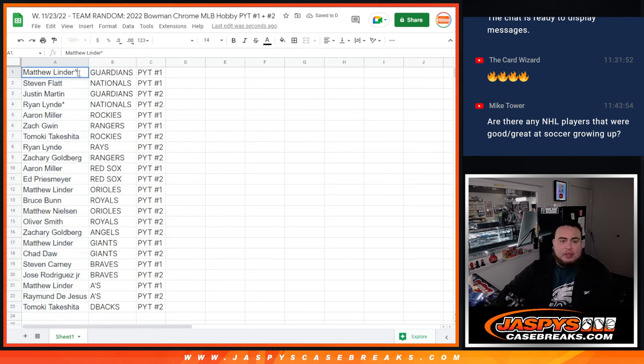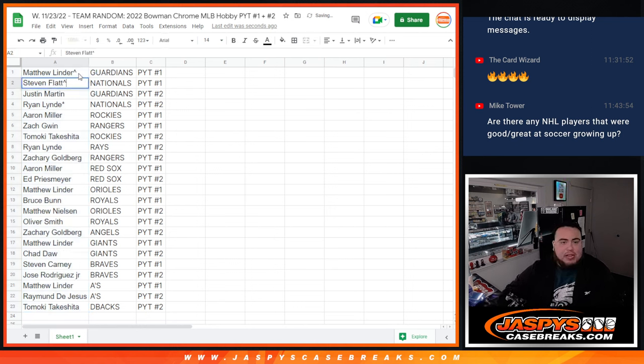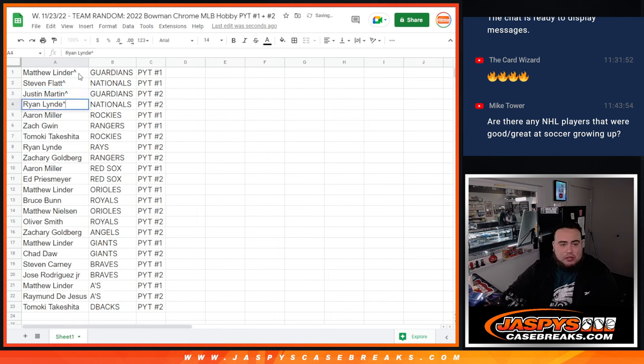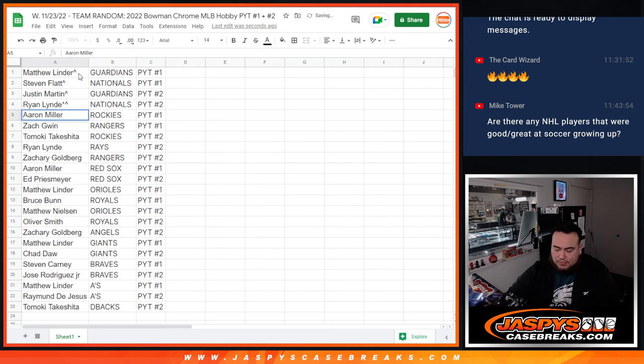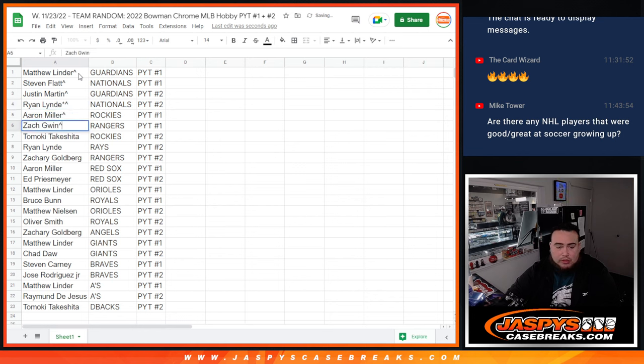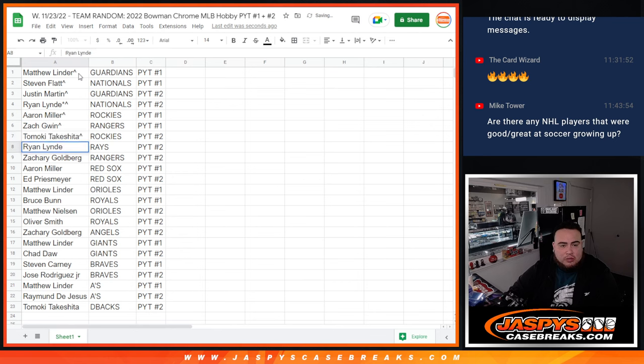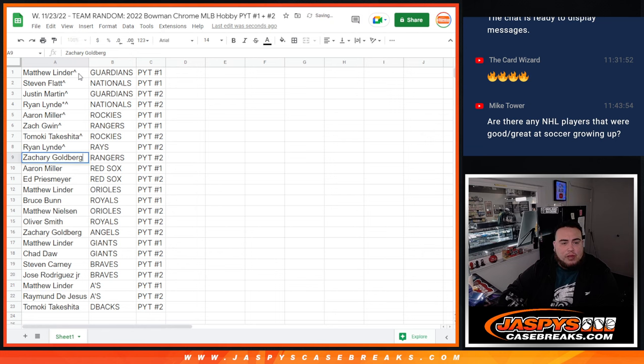Now Matthew, you have the Guardians. Steven Fly, you have the Nationals. Justin Martin with the Guardians in two. Those are pick your teams one and then Nationals in two is Ryan. Aaron Miller, you have the Rockies in one. Steven with the Rangers in one. Tomoki with the Rockies in two. Ryan with the Rays in two.